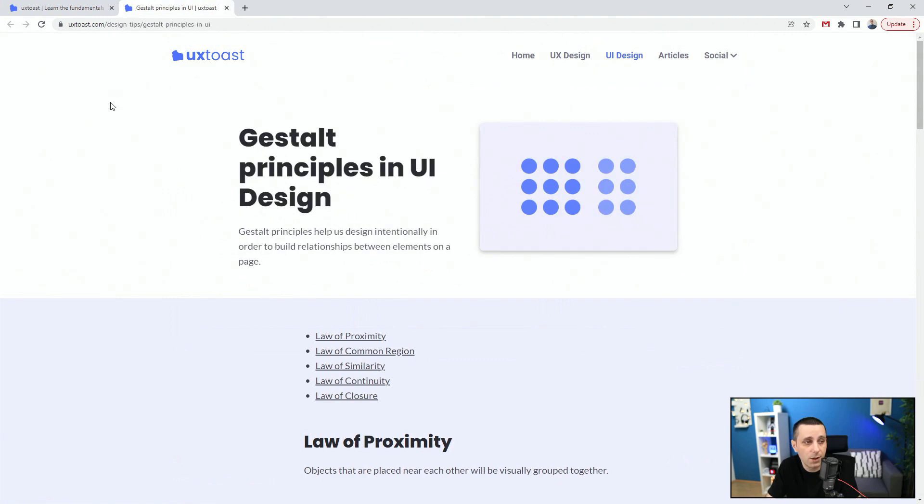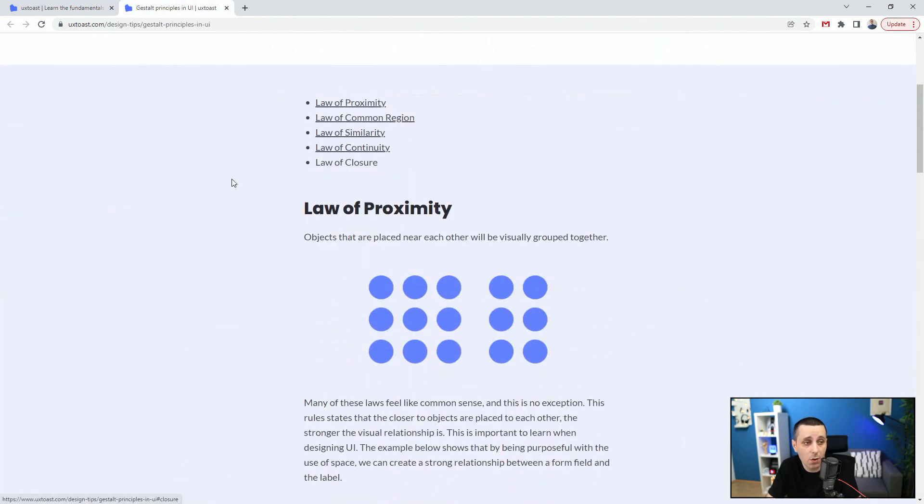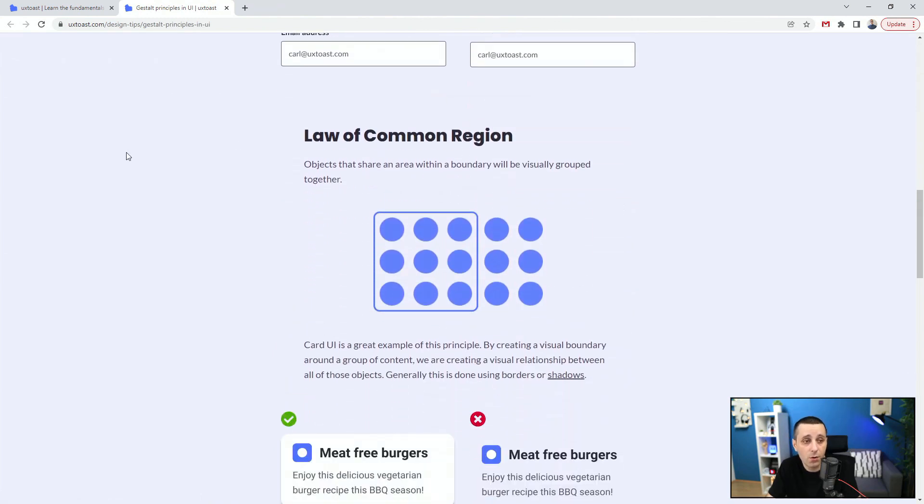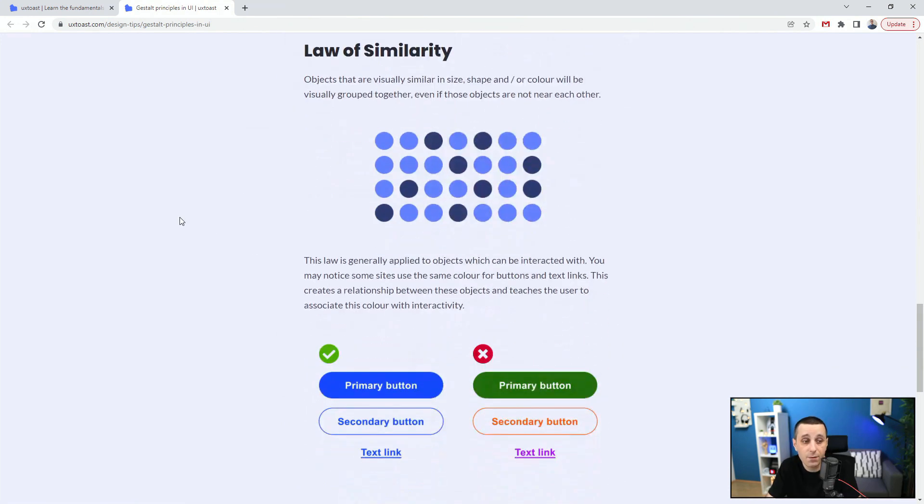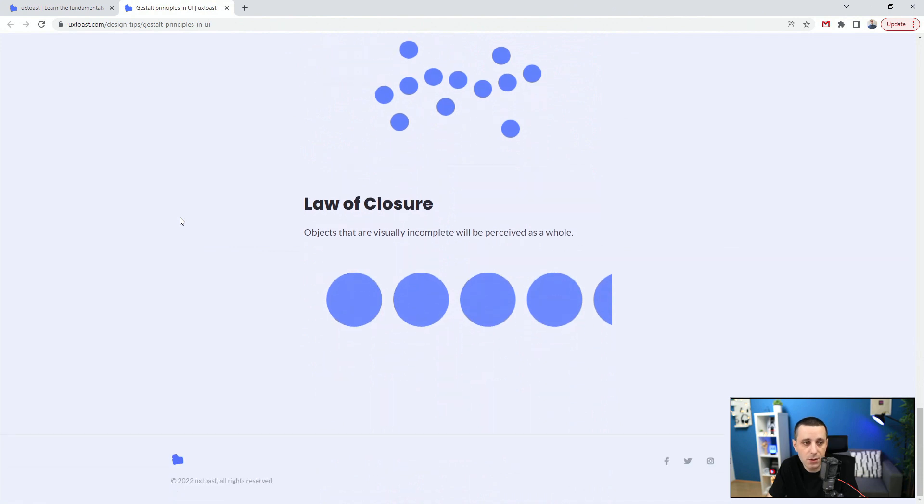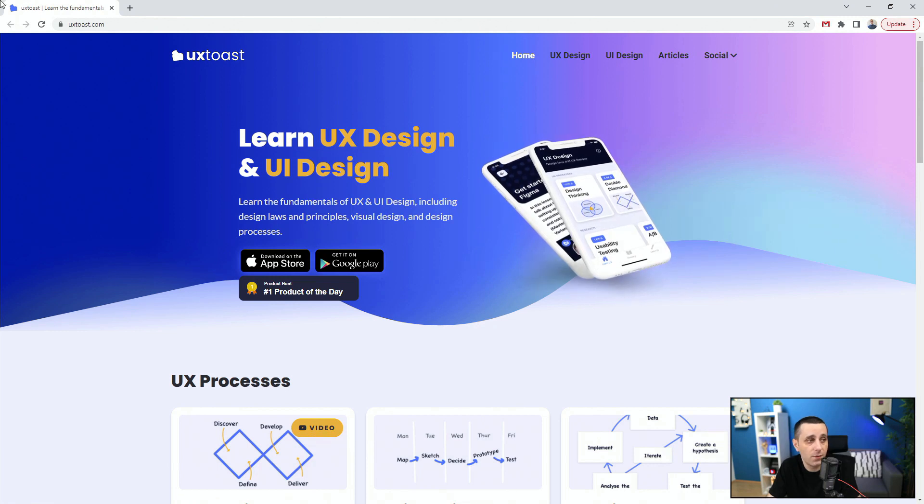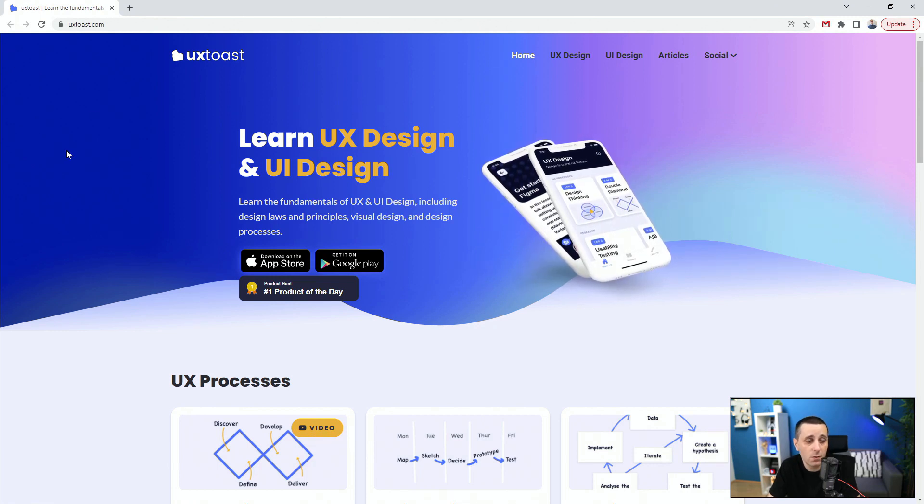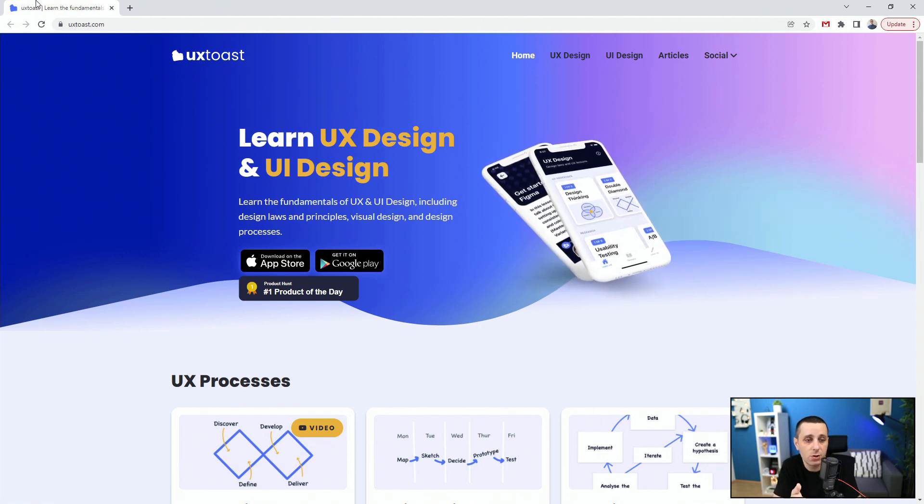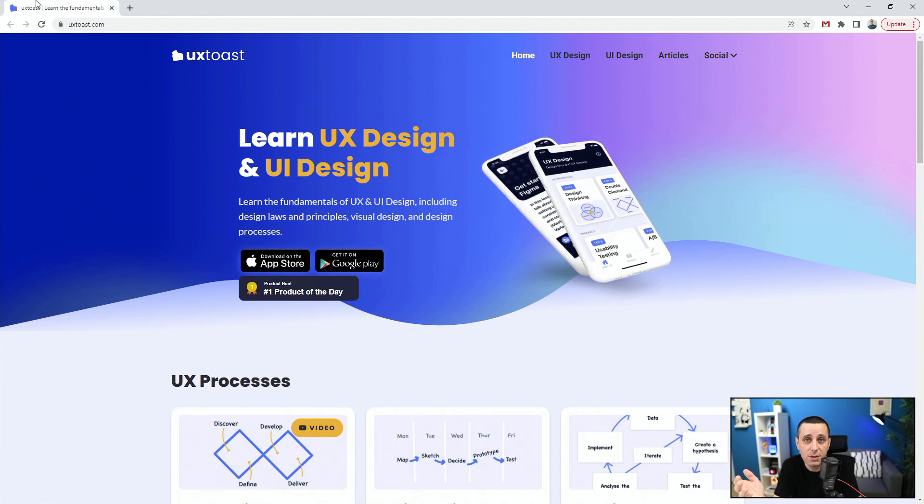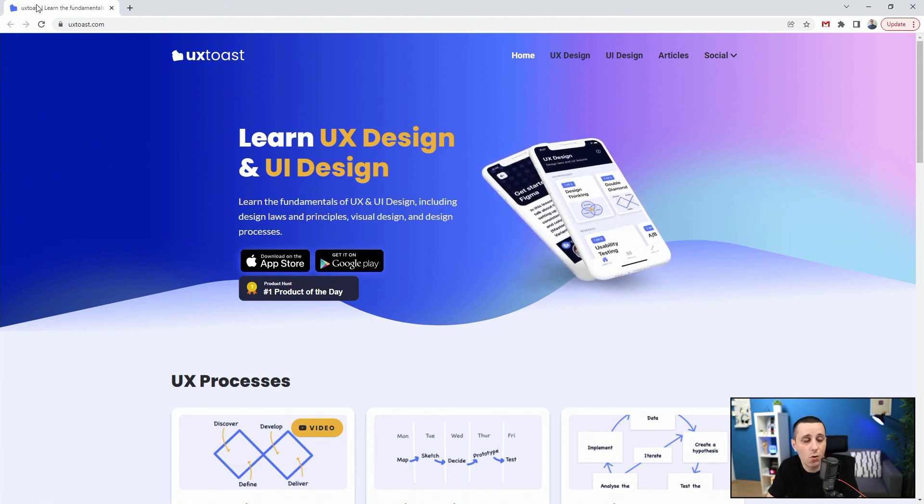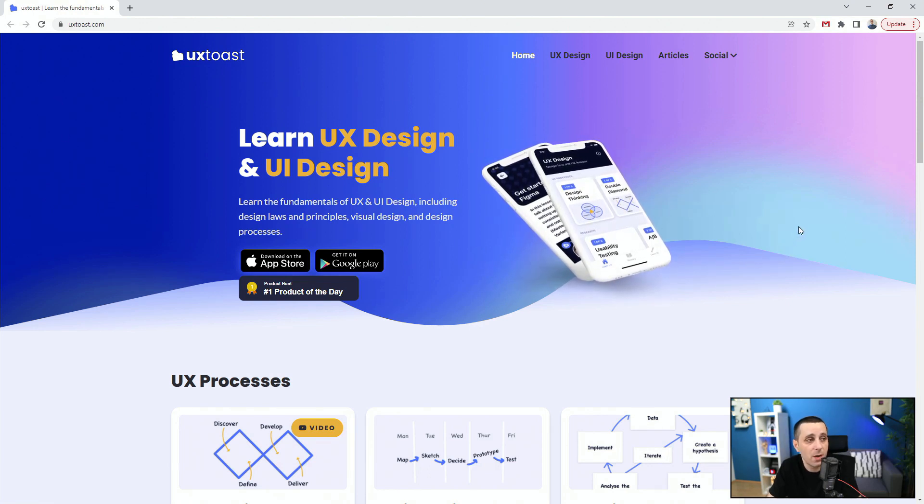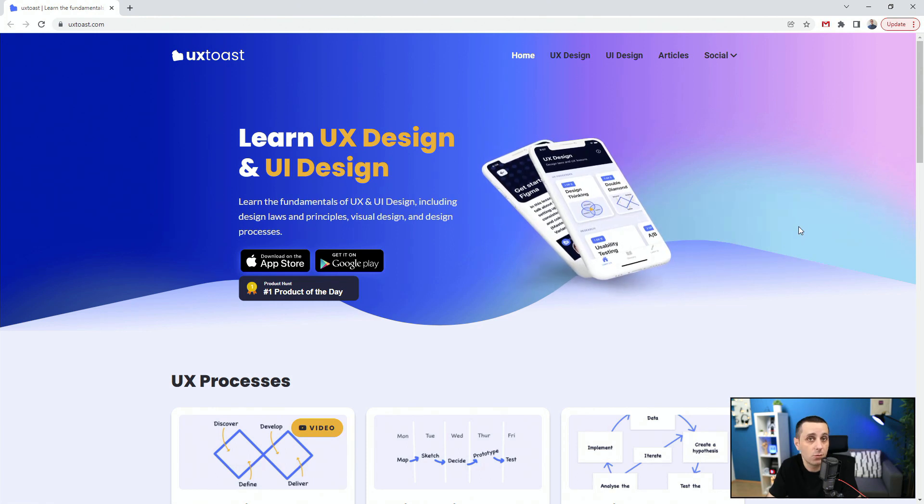Gestalt principles in UI design: law of proximity - you can see good and bad examples. Law of common region, law of similarity, law of continuity of closure. Make sure to check this website out because it does have a bunch of these different examples which are really helpful and useful, especially when you're designing and you're stuck with a decision. You don't know, do you need to choose this example or this example. This website is going to give you all of those different examples. You can always check them on the go. Make sure to download this app.